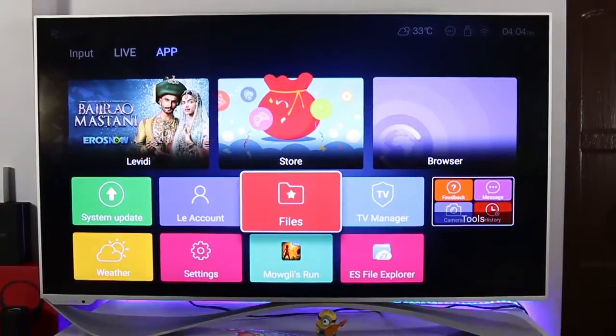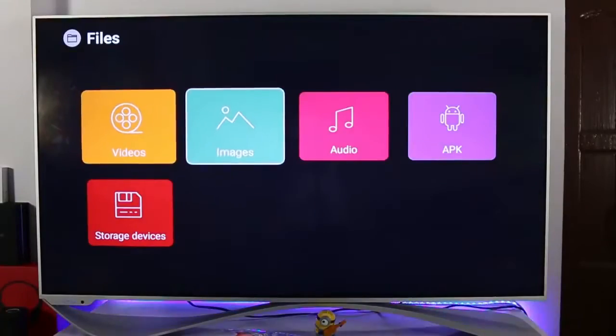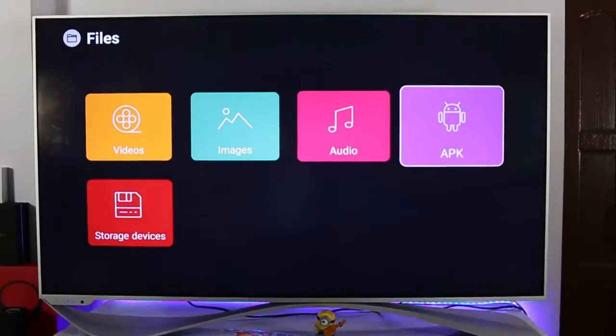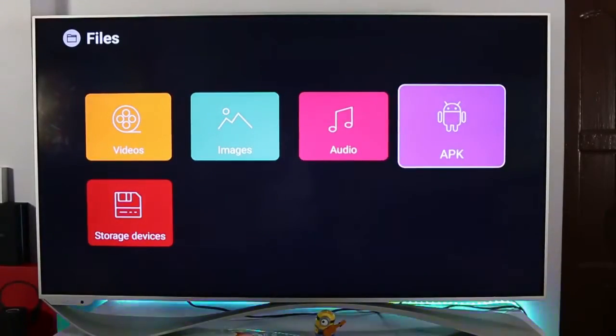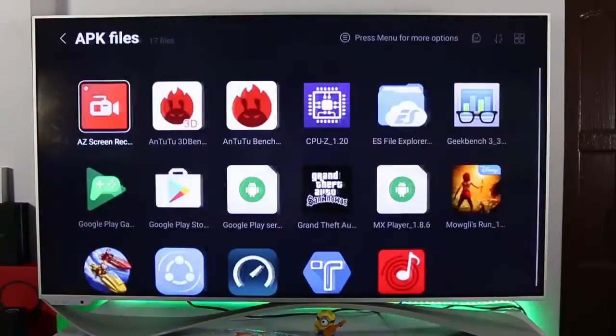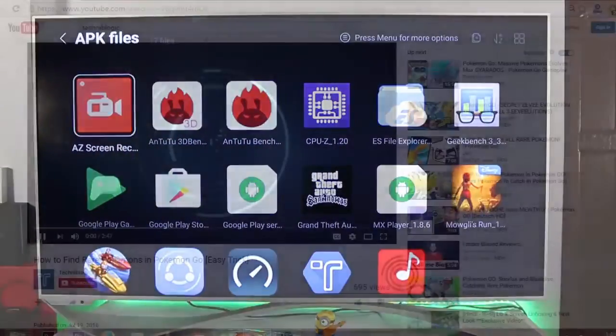Hi guys, Nik here from TechnicLogic.com. Today I'm going to show you how you can screen record your Lyco Super TV by using an application.